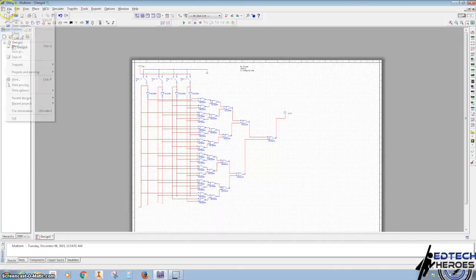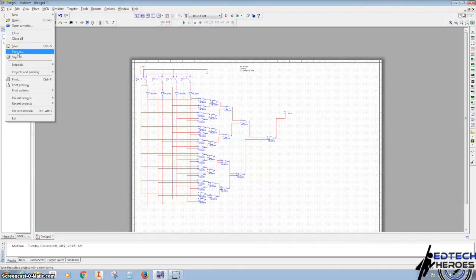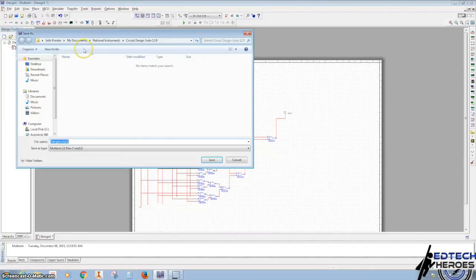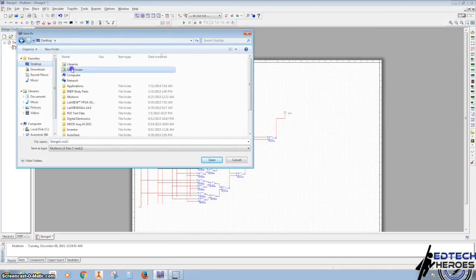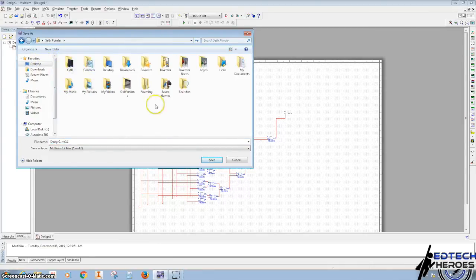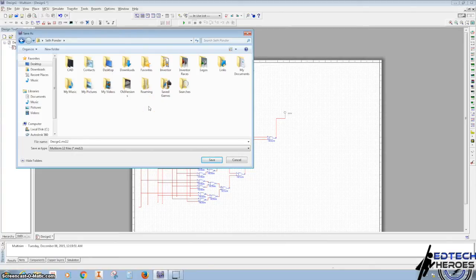You probably should have saved your work a little bit earlier, but now we're going to hit Save As. Make sure this gets put in your Google Drive folder and title it 2.1.6 majority vote.